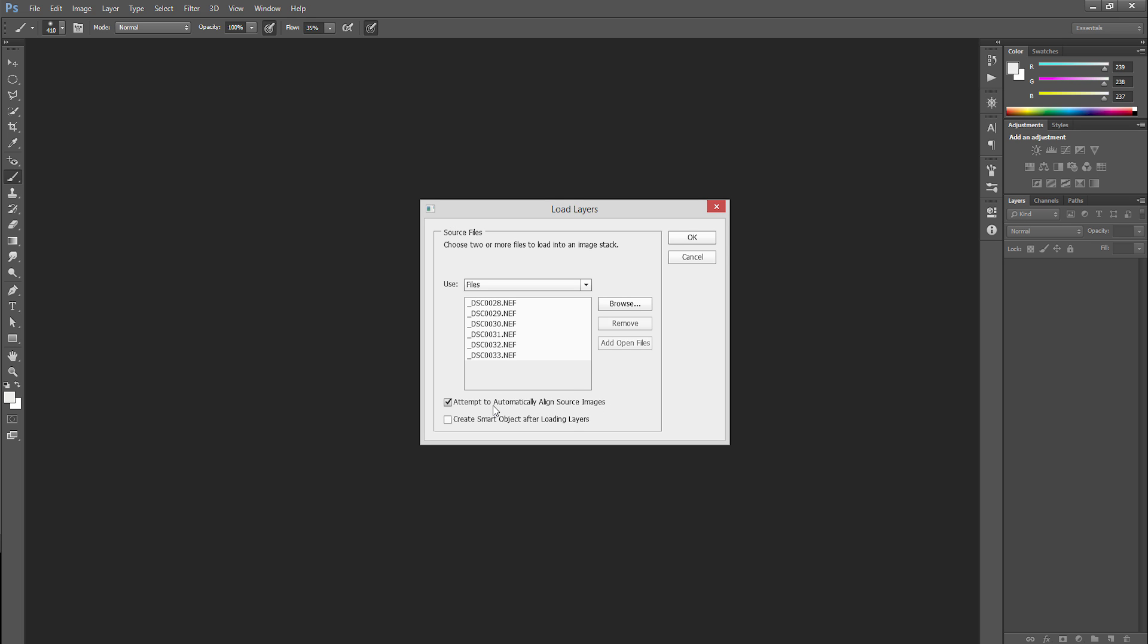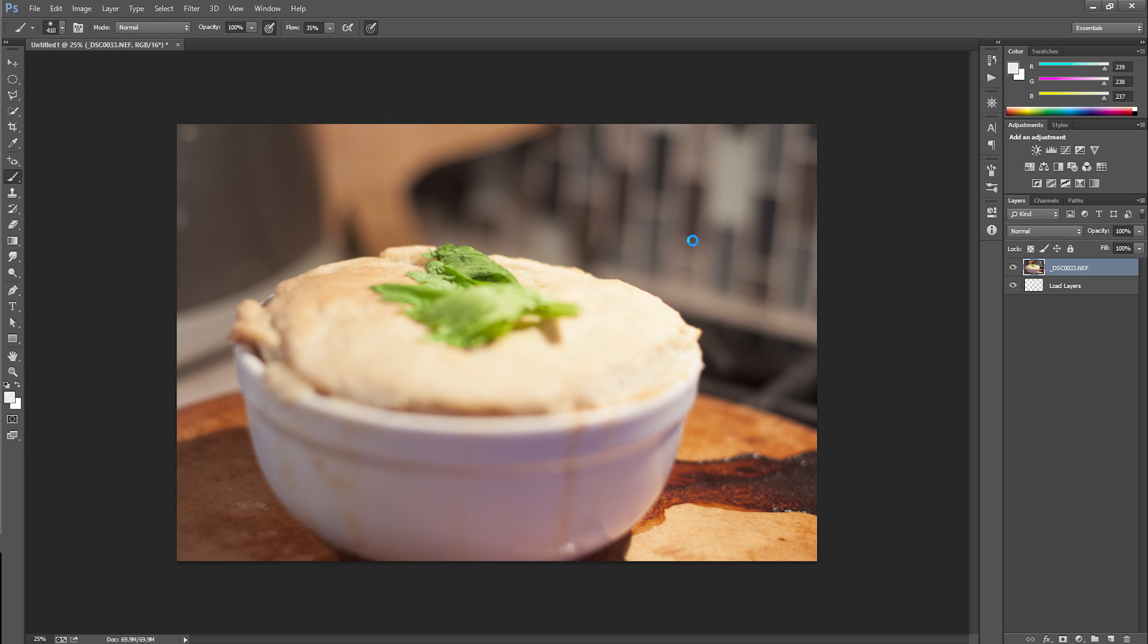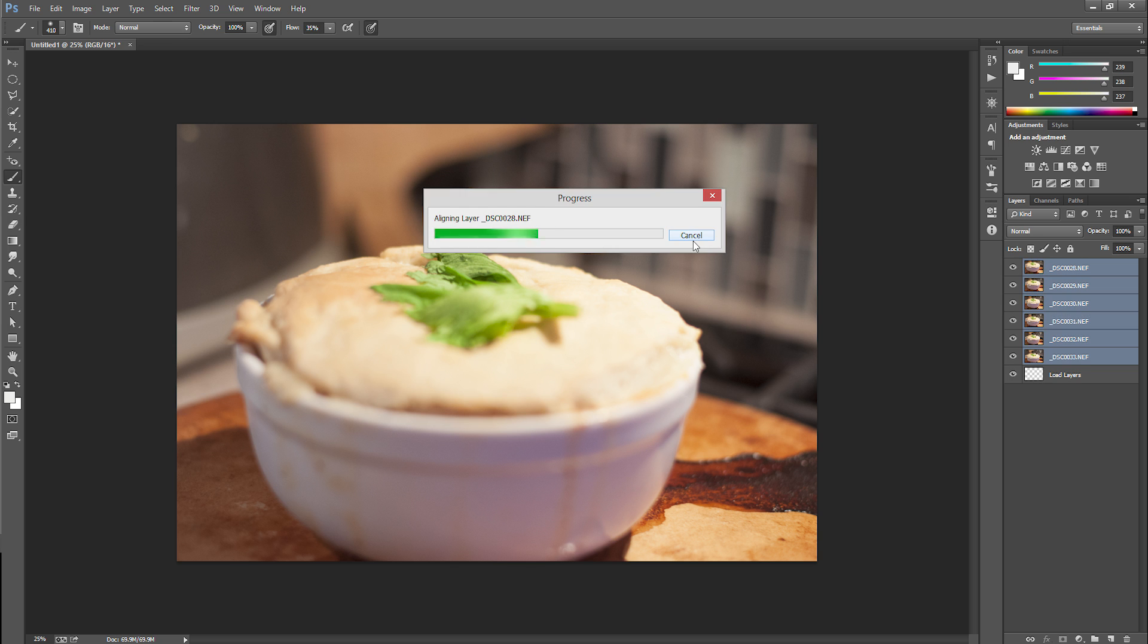So using this attempt to automatically align source layers is basically just like how you stitch a panorama together, but this time it's not going to be that wide of an image. It's just going to be a bunch of the same things. And since I was going handheld, you kind of need that. So I'll hit OK here and we'll wait for that to process real quick.